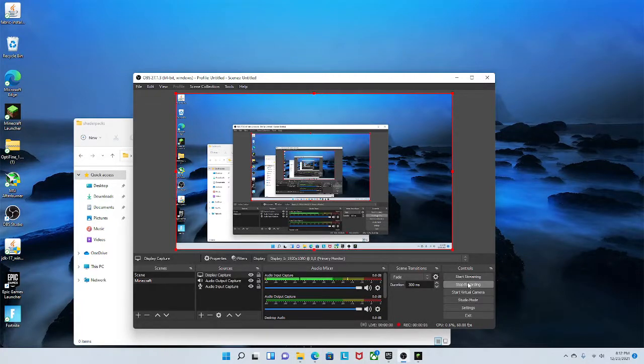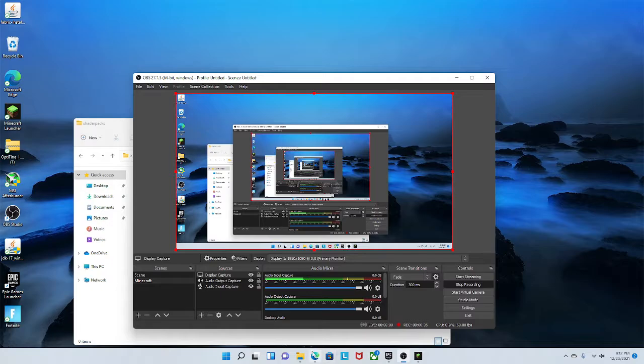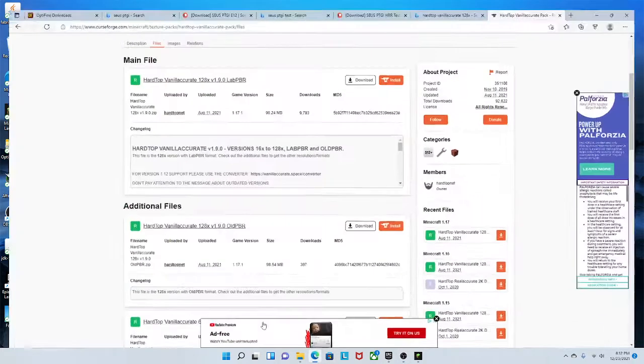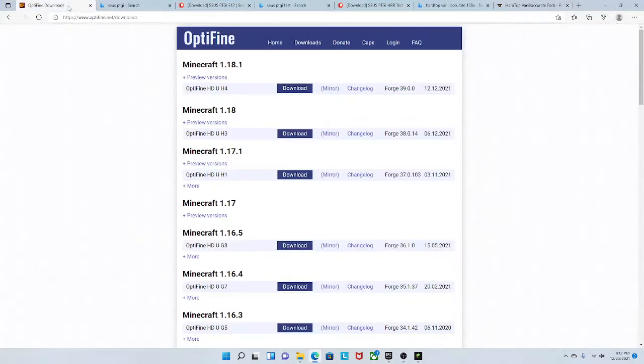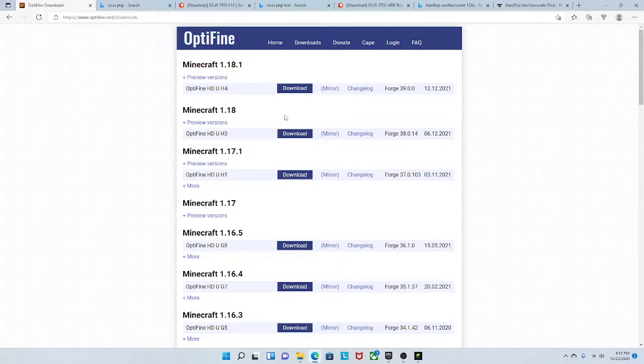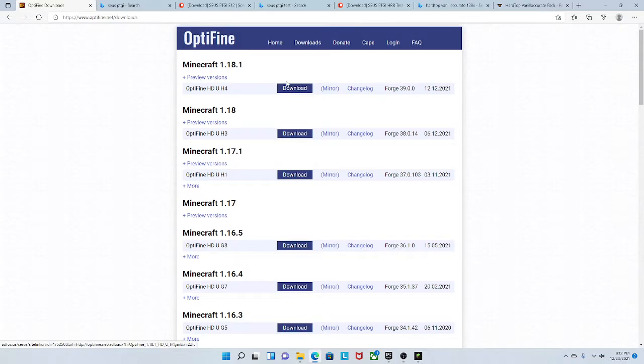Hey guys, I'm back with your Minecraft video today. I'm going to be showing you how to get Optifine and how to make Minecraft more realistic. So I did just get a new PC.